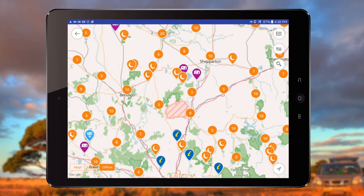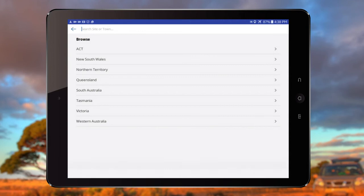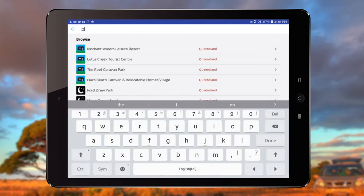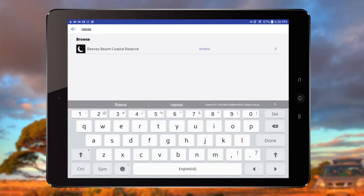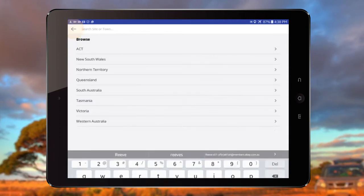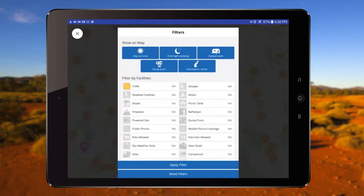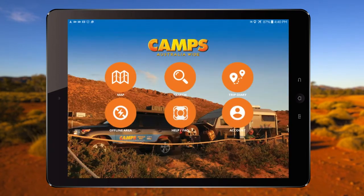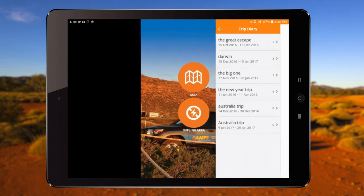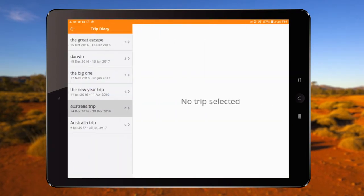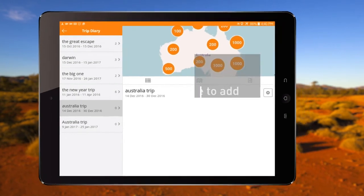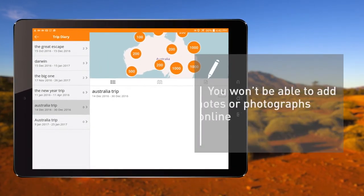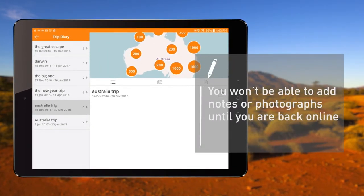The open street map will give you a basic view of roads, towns and cities. The search and filter functions will work offline, and you can also view your trip diary. However, you won't be able to add notes or photographs until back online.